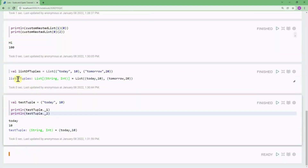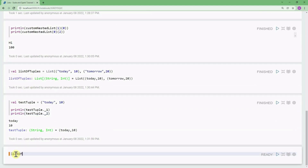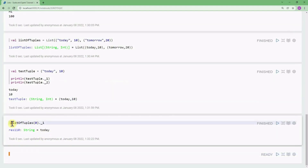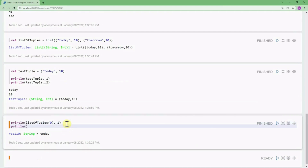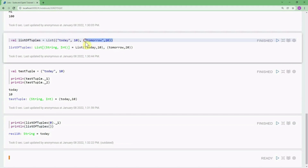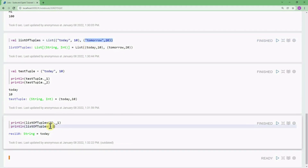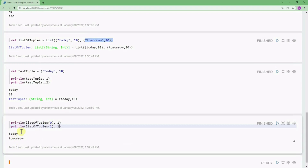To fetch an element from a list of tuples, I can use listOfTuples(0)._1 which prints 'today'. Similarly, listOfTuples(1)._1 gives 'tomorrow', which is also printed.